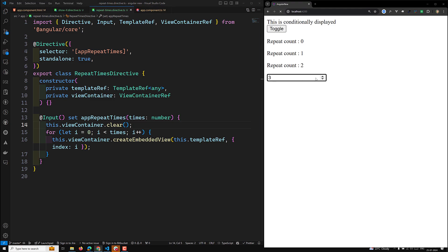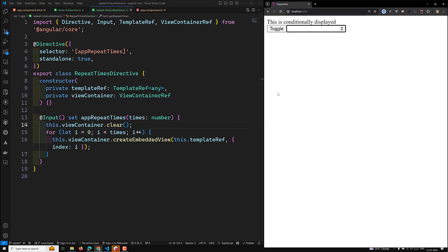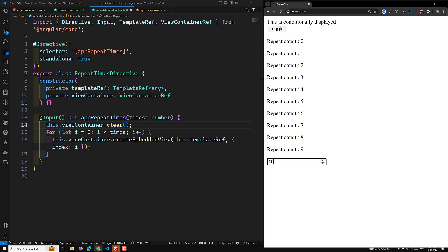Now it's working — changing the input to 4, 5, or 10 dynamically updates the repeated elements. In this way we can dynamically respond to data using the setter input property or ngOnChanges. That's all about custom structural directives. If you have any doubts or suggestions, please post in the comments, and if you like this video, please subscribe to my channel. Thank you.